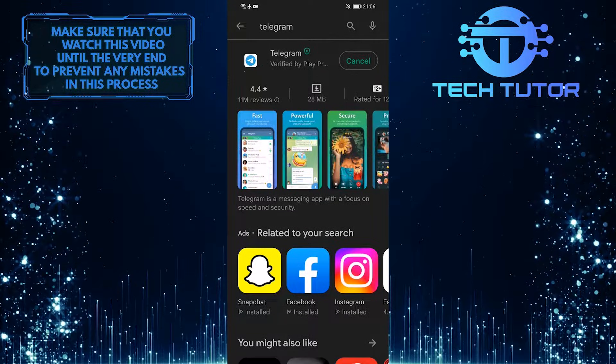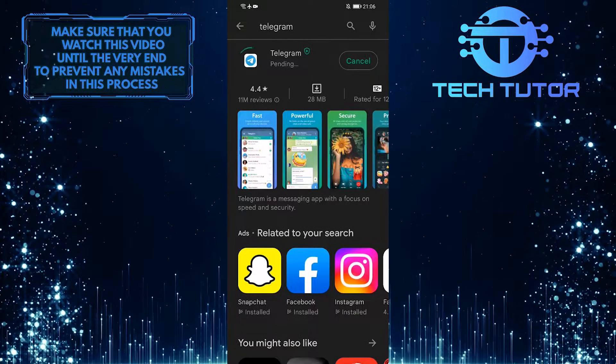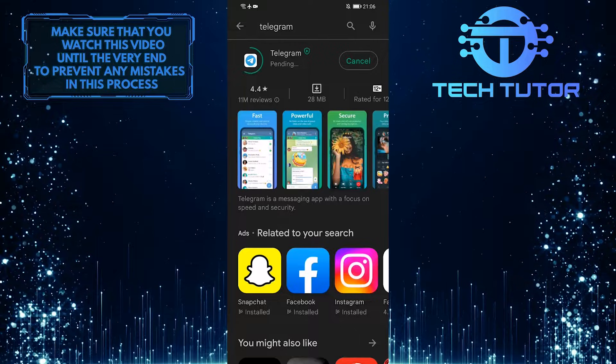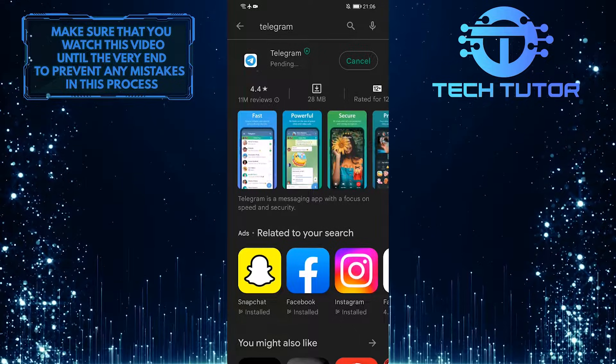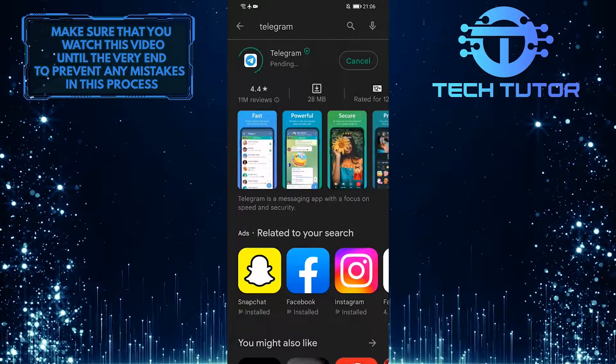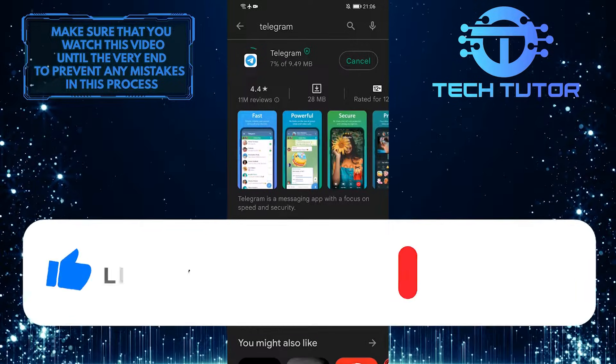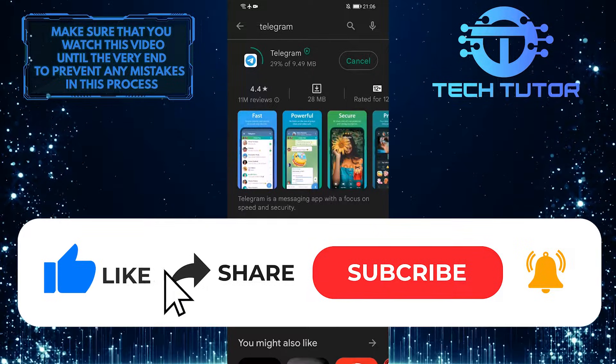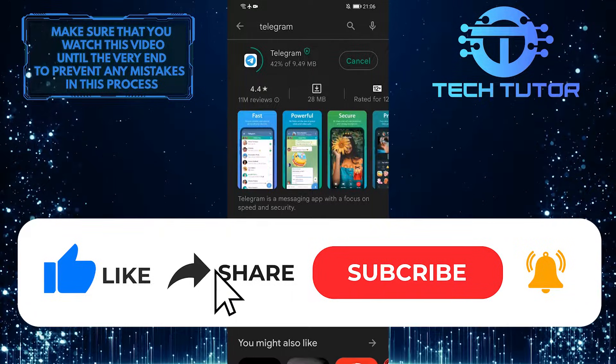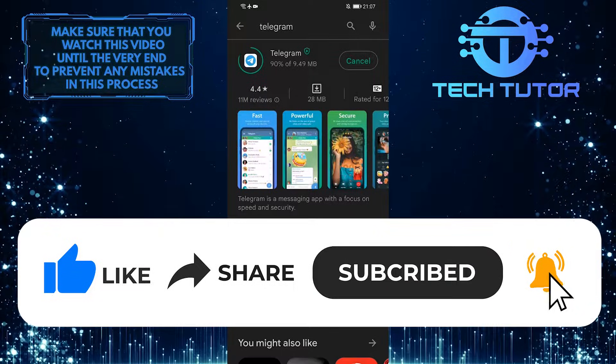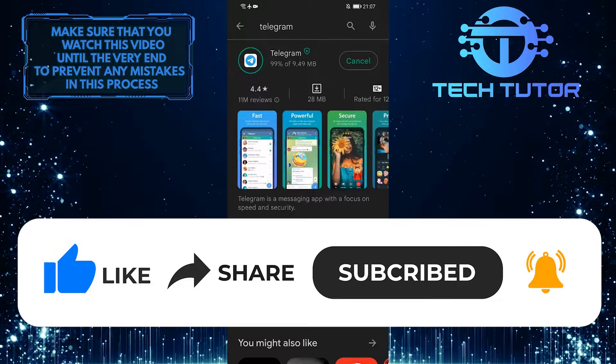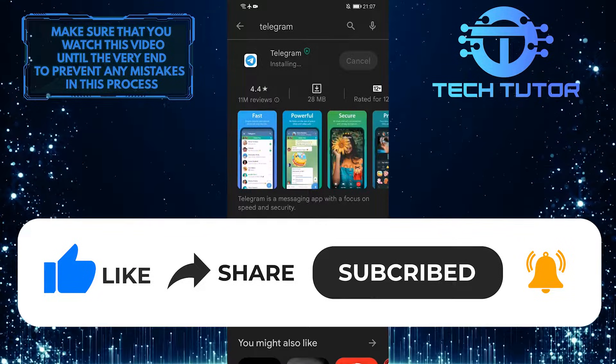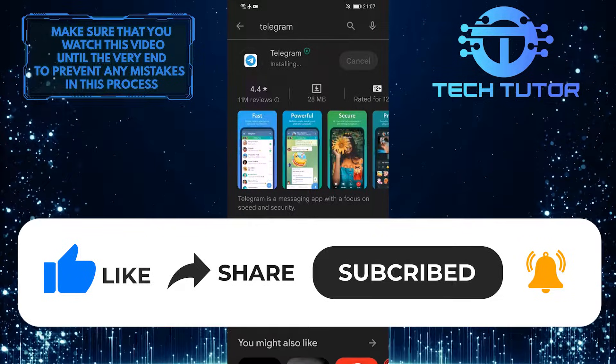So that wraps up this tutorial. If you have any questions about this whole process, please let me know in the comments section below. And if this video helped you out, please give it a big thumbs up and subscribe to this channel for more tutorial videos like this one. Thank you so much for watching, and have a good day.